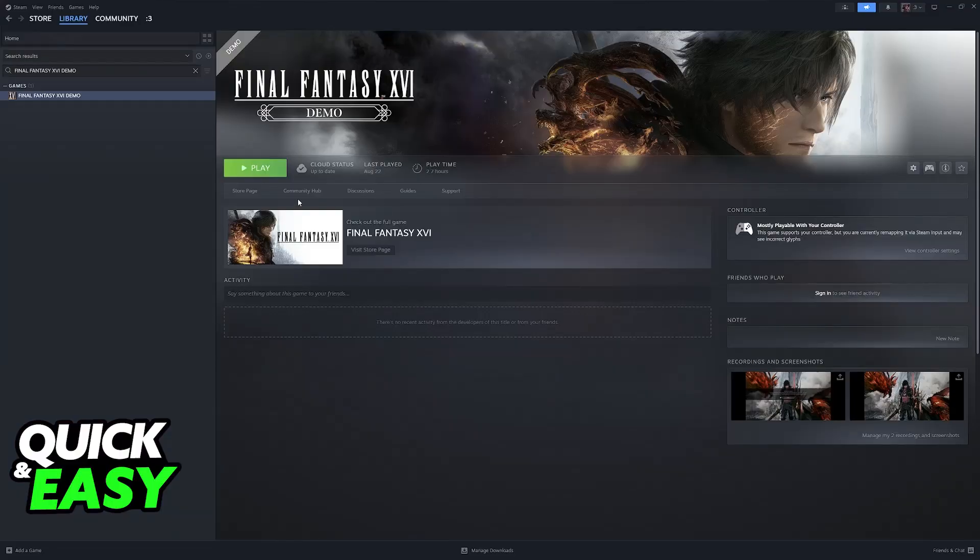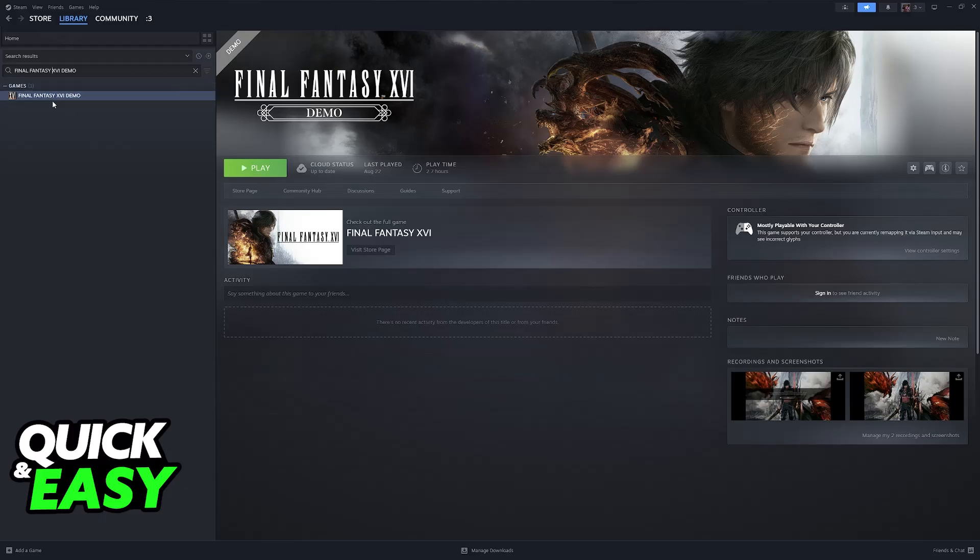So open up Steam and find God of War. You will notice that I am going to be demonstrating this with Final Fantasy 16 demo, but don't worry, the process is going to be the same.